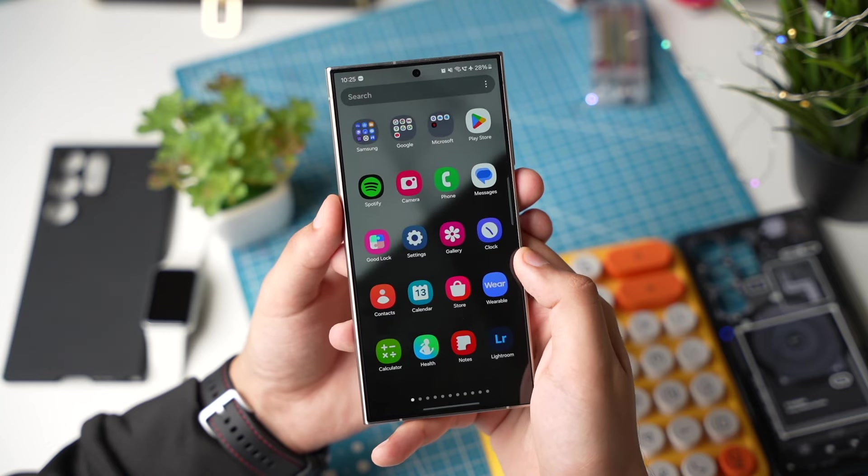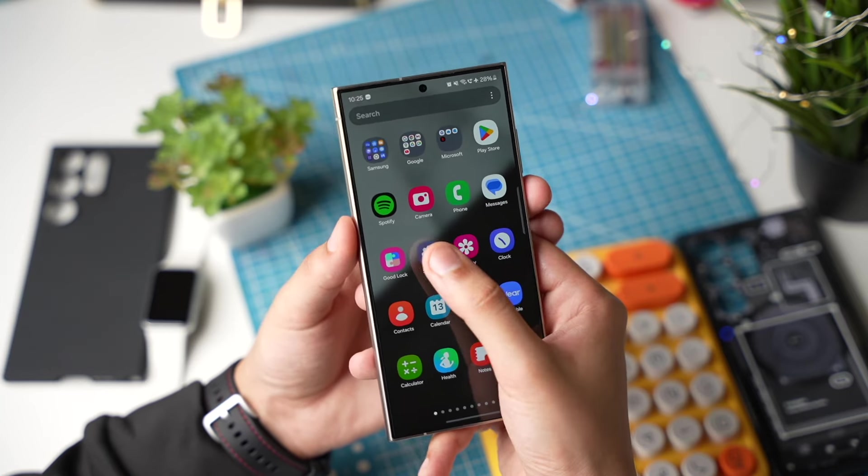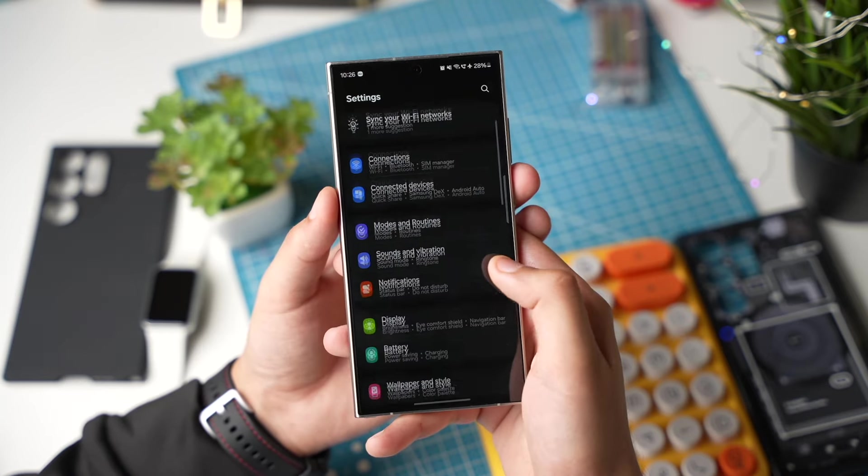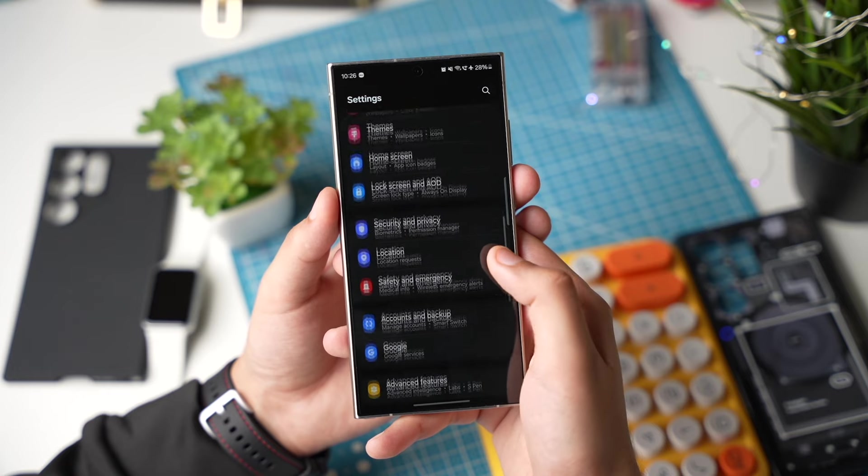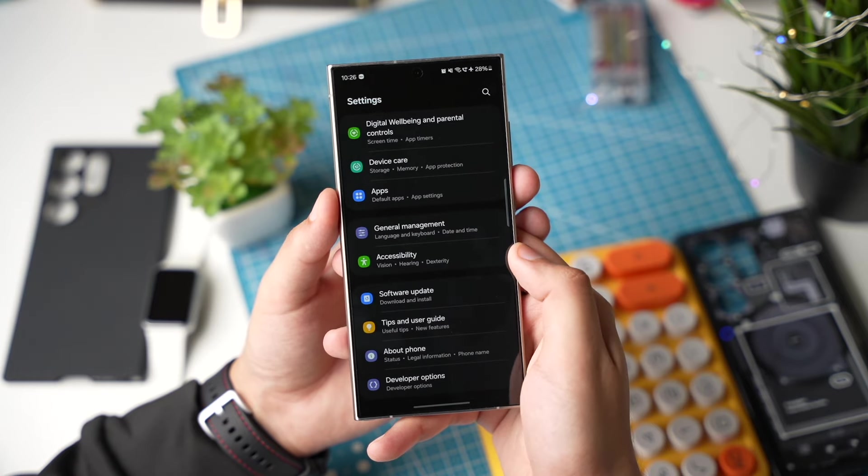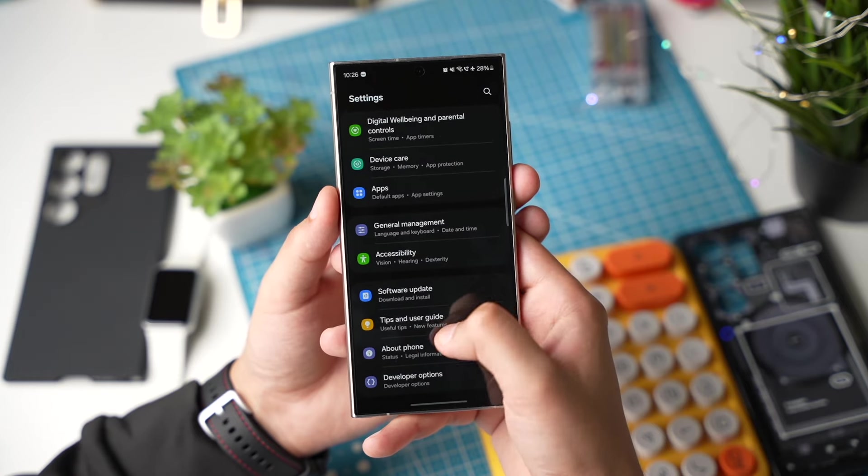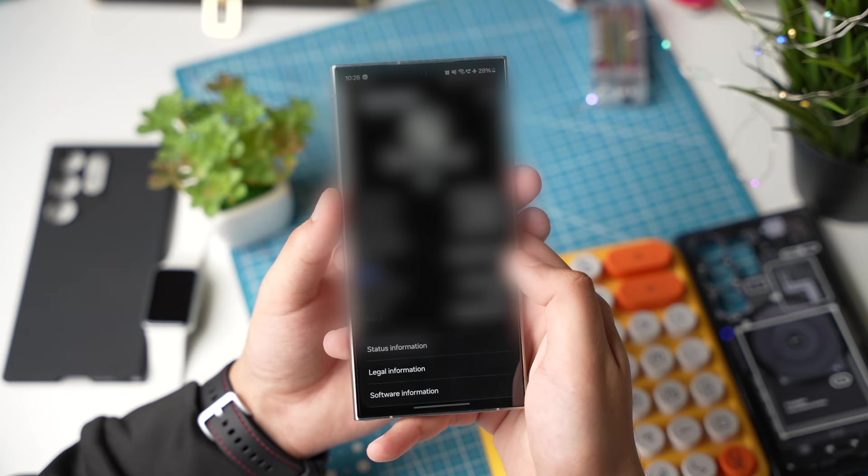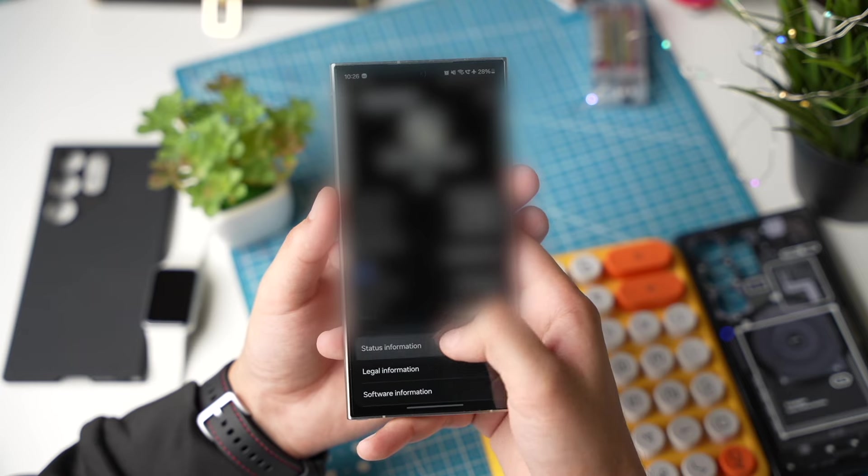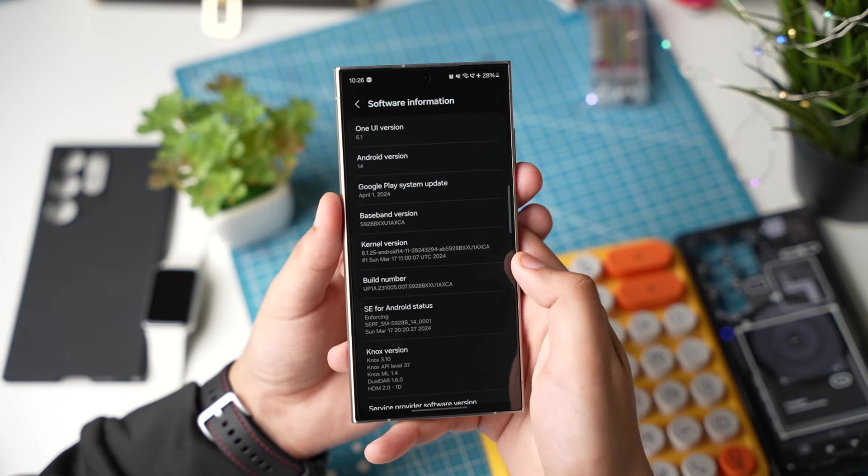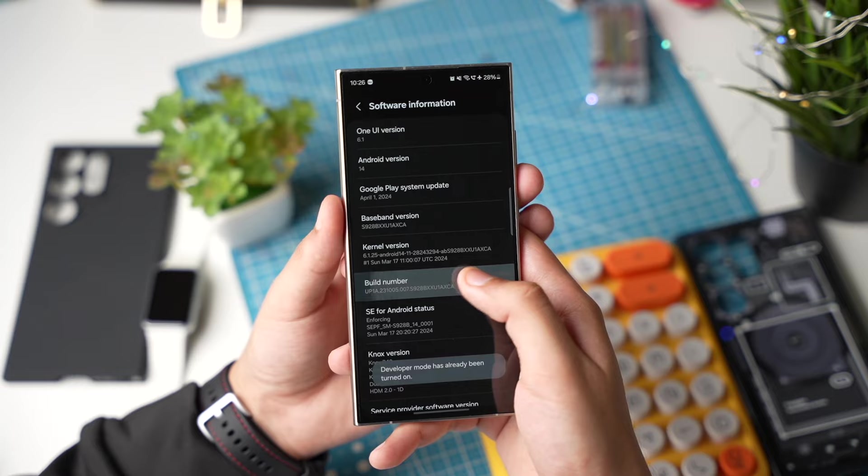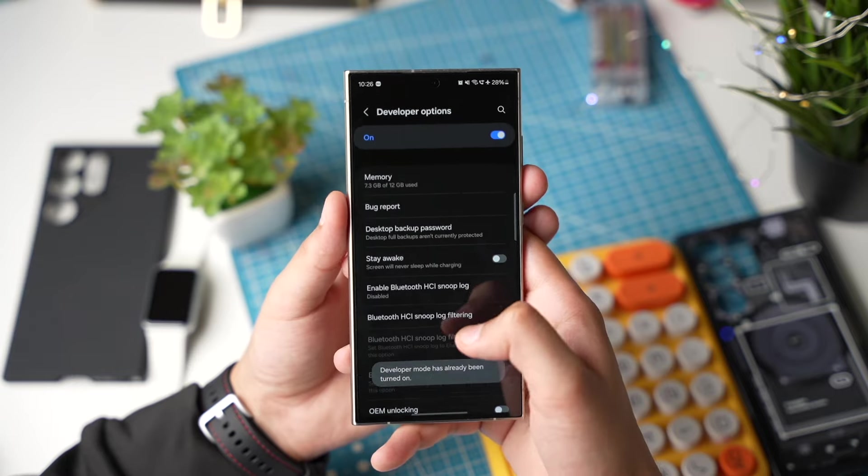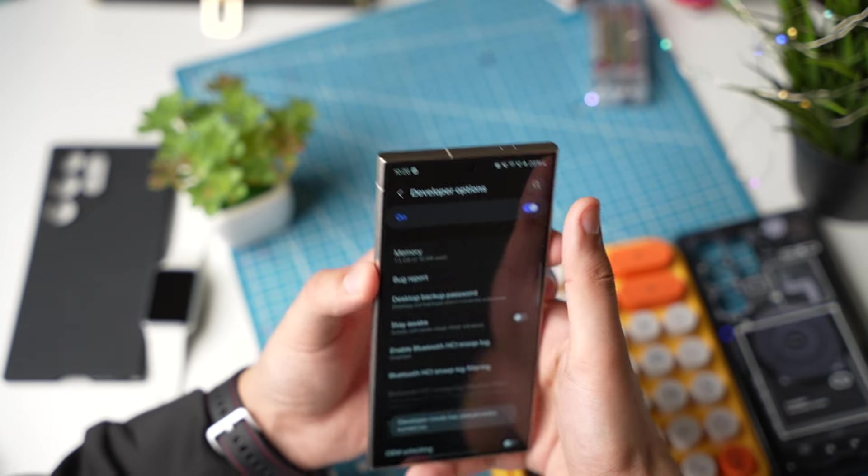For this you have to enable developer mode. So go to settings and scroll down. Tap on about phone and choose software information. Now tap multiple times on build number. Developer mode will be turned on.